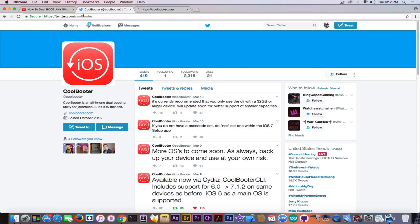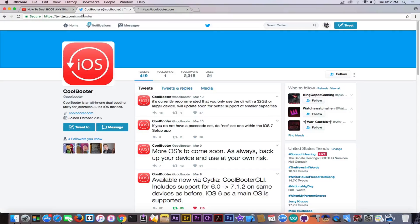But I'm going to keep you updated, and you can also follow this account here called CoolBooter in order to get updates on the application.